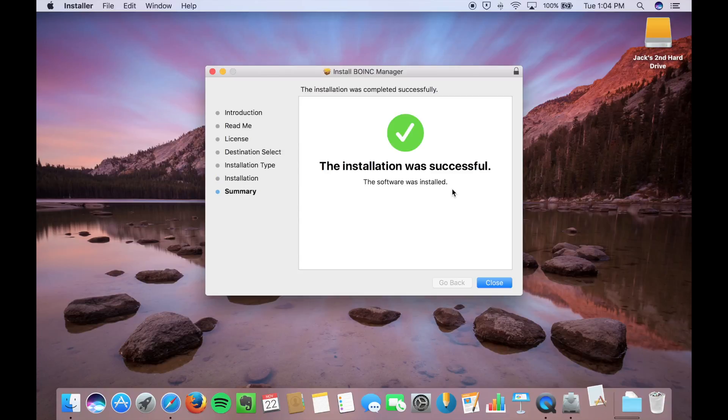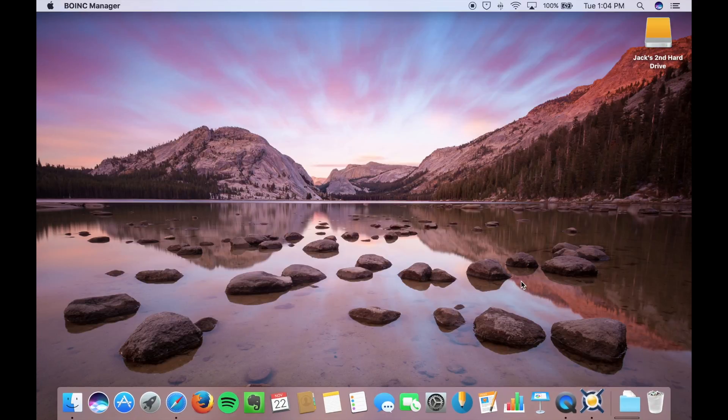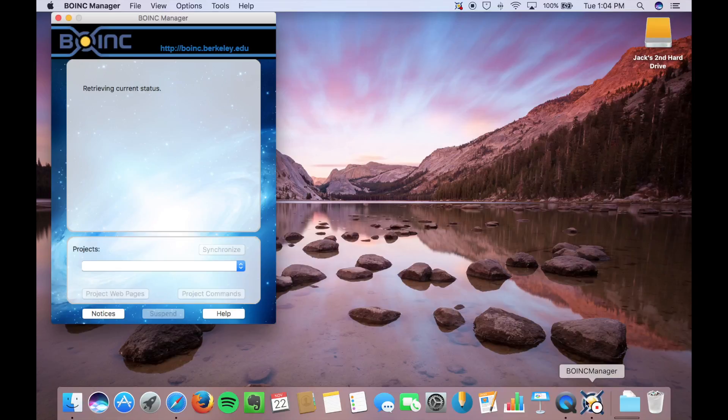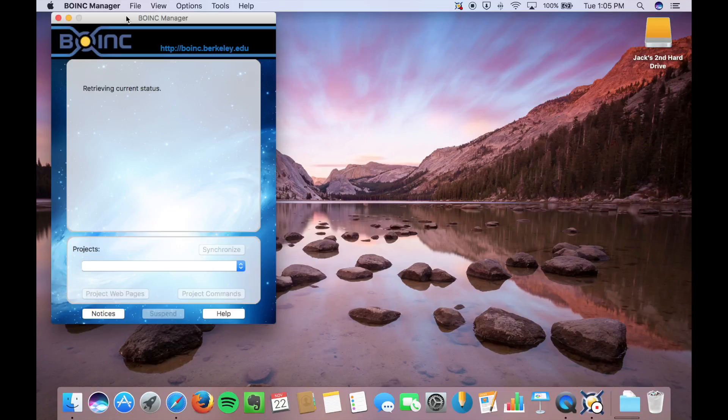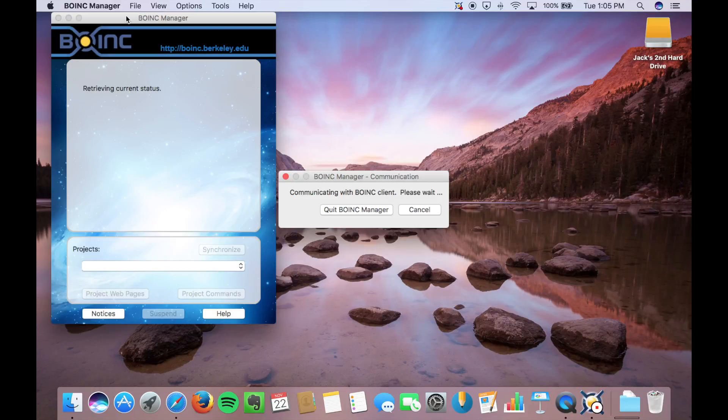All right, and our installation was successful. So then the manager will open, and it'll retrieve the status. Now since I normally run this on my computer, it'll come up with all my projects. But the first time when you open it, nothing will come up.